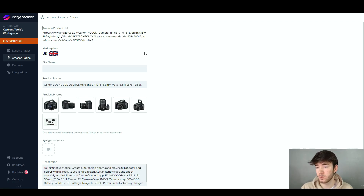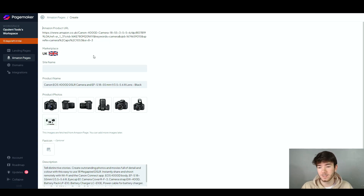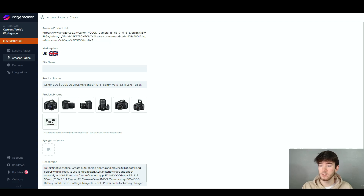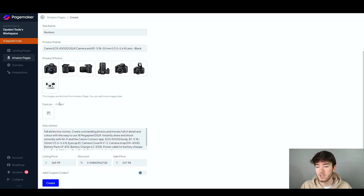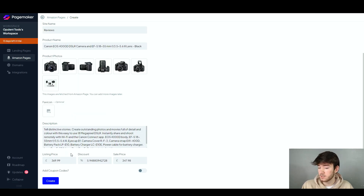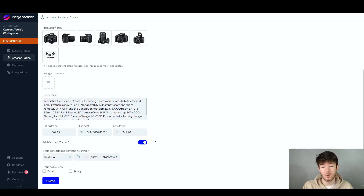Once you paste in your Amazon product URL — I chose a camera — the software automatically and independently uploads all the product information, photos, name, and description without you having to do anything. In a couple of seconds you've got your product details populated. You then name your site, customize your favicon, and set your listing price. You can add a discount or sale price, and also add coupon codes, which is a great feature that makes it more integrated for Amazon sellers.